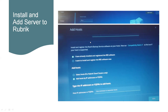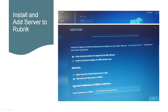On the Add Host screen, select the Rubrik cluster. You can see the option 'I have already installed and registered the RBS software' — select that one. Then select the option to add host by IP or FQDN. Note that the first option is for cloud clusters only, not for on-premises clusters. Once we select this option, we will get the field to enter the hostname with FQDN or IP address.